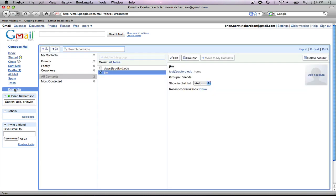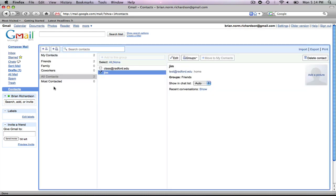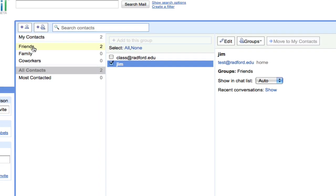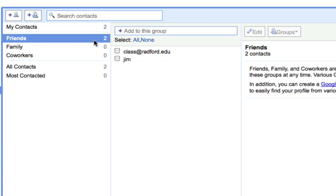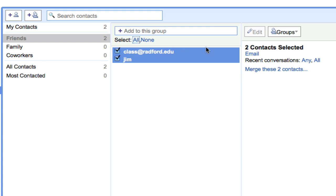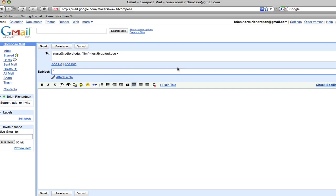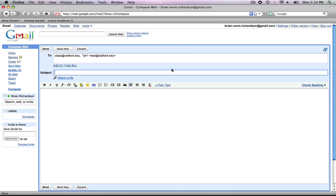Let's go back to contacts, and let's say I want to send a message to all my friends. Select the friends group, select all, and then select email. And again, it brings me back to my compose mail window with all the addresses in that group.